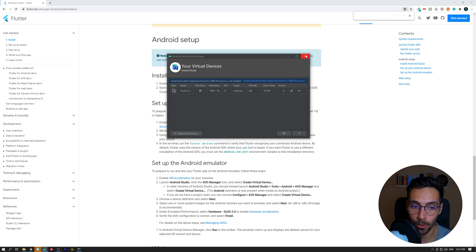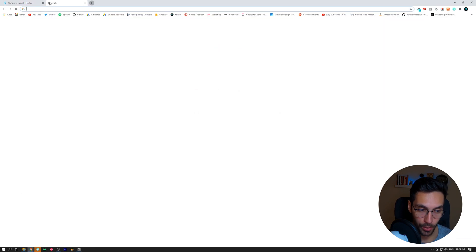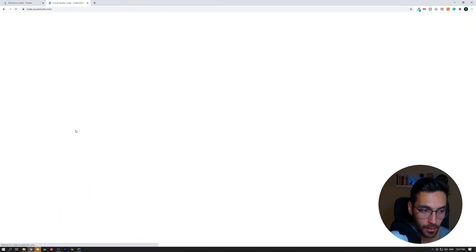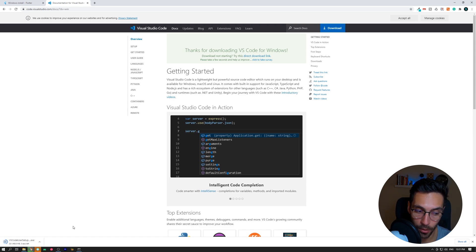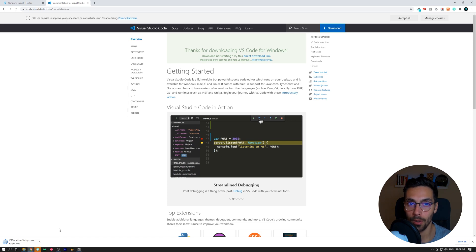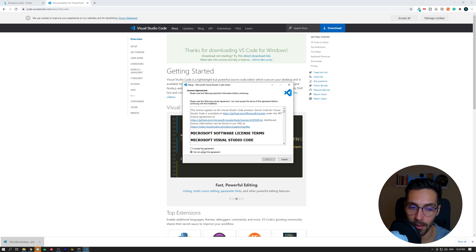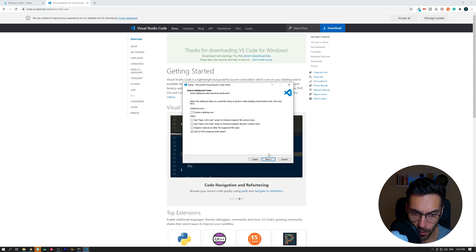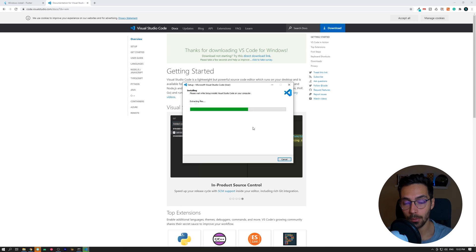Next we are going to install Visual Studio Code, or VS Code for short. Download it for Windows. We are not going to use Android Studio to develop the projects — we are going to use VS Code. It's my IDE of choice; it tends to work better and gives you the most customization possible. Click Next, Next, Next, Install. In VS Code we must also install a couple of extensions that will make our lives easier.